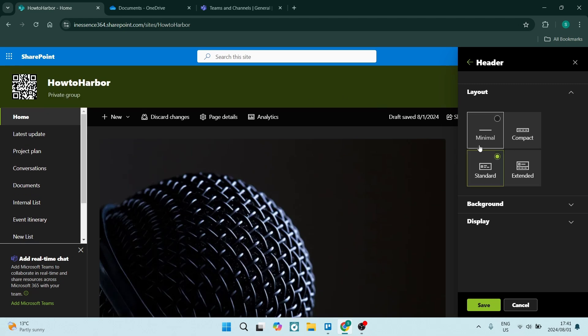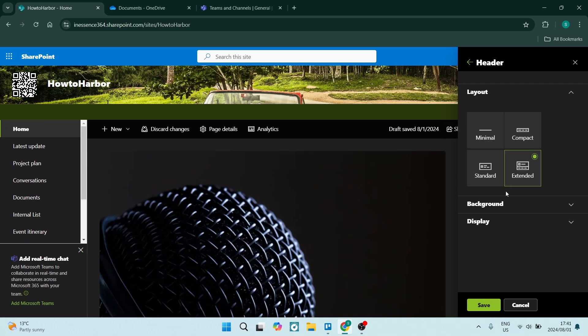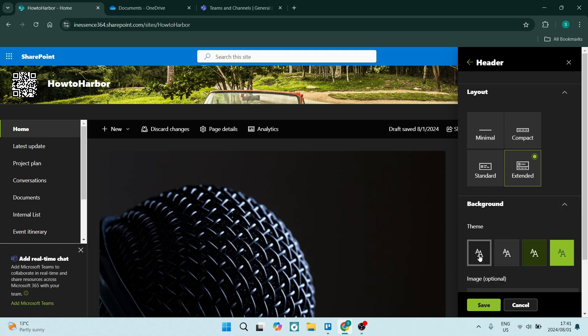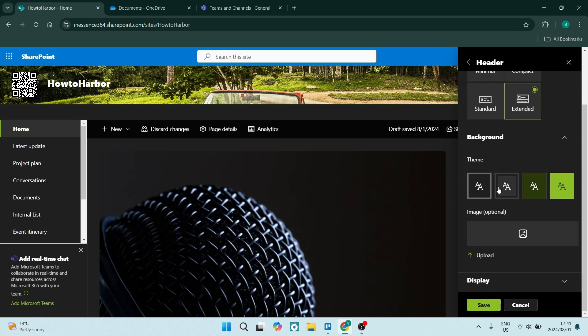If you see what Minimal, Compact, and Standard look like, only the Extended shows that. And the background theme, we can just leave that to be a lighter color. And there you go.